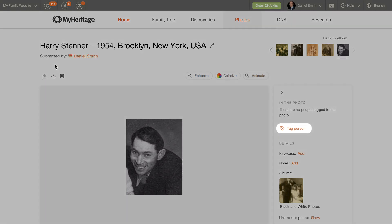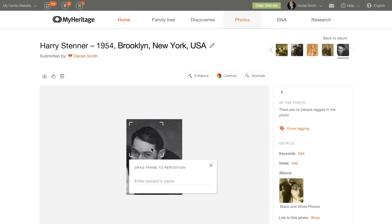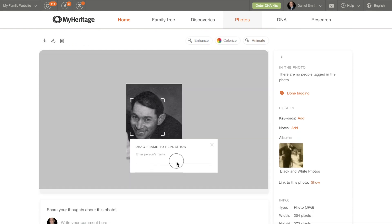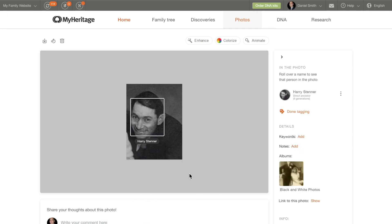To tag an individual in the photo, click Tag Person in the sidebar to the right. Drag the box to position it over the individual's face, and drag the corners to adjust the size. Then begin typing the individual's name in the text box, and select the correct name from the list that appears. Click Done to apply the tag.